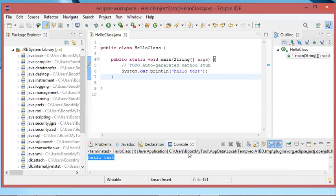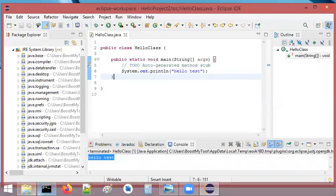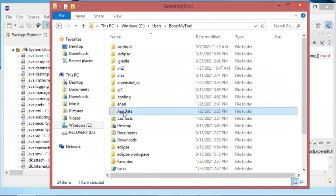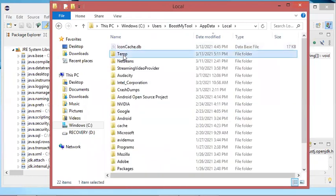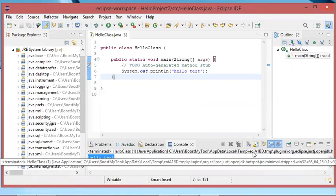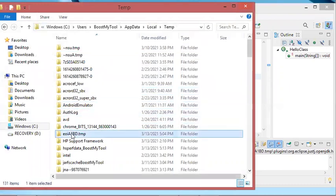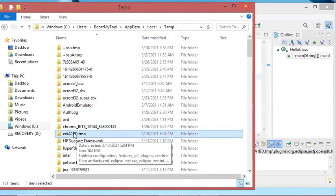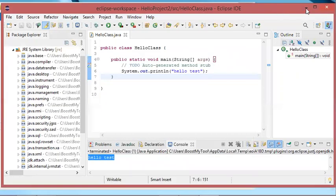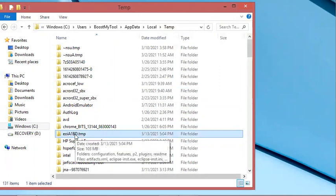This bundled JRE is available in the user's folder at a specific location. So let's delete it from the computer — let's go to this location. In the user folder I will go to AppData, then Local, then Temp. Here the name of the folder that contains the JRE is EOIA1ED. This is the folder that contains the JRE installed by Eclipse. Before deleting it, I will just close Eclipse. Now let's delete this folder that contains Eclipse's JRE.